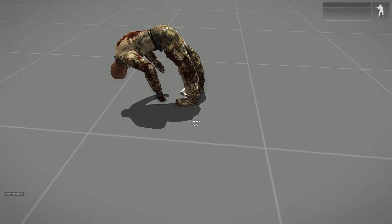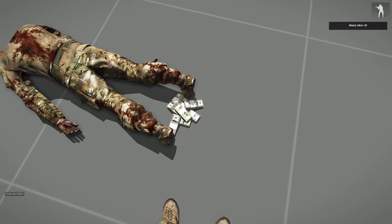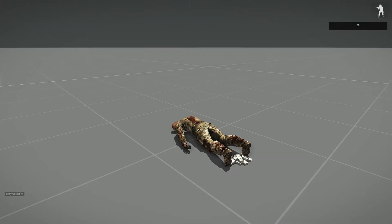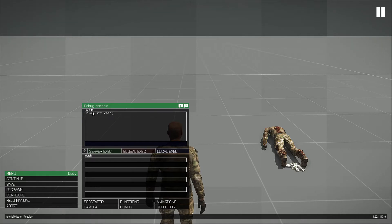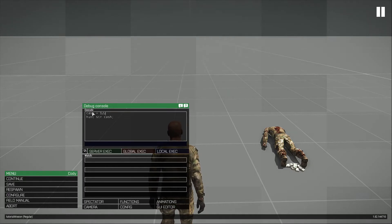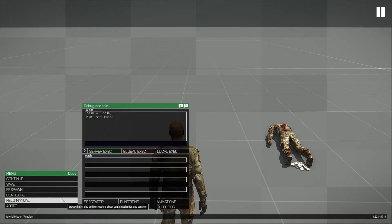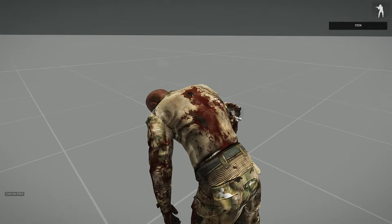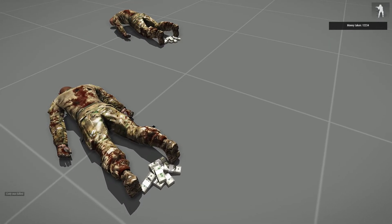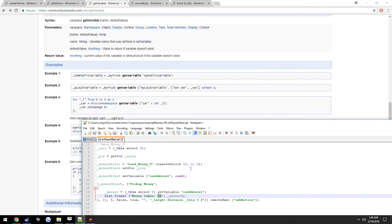Testing in-game: respawn, the money spawns on the dead player, pick it up — 'Money taken: 50'. If we change cash to 12234, respawn, and pick it up — 'Money taken: 12234'. That's how setVariable and getVariable work: we set a variable on the object itself, then retrieve it with getVariable and assign it to _amount so the script knows the value.